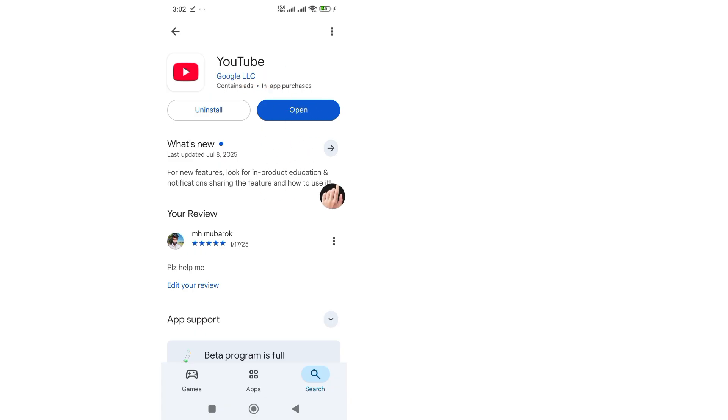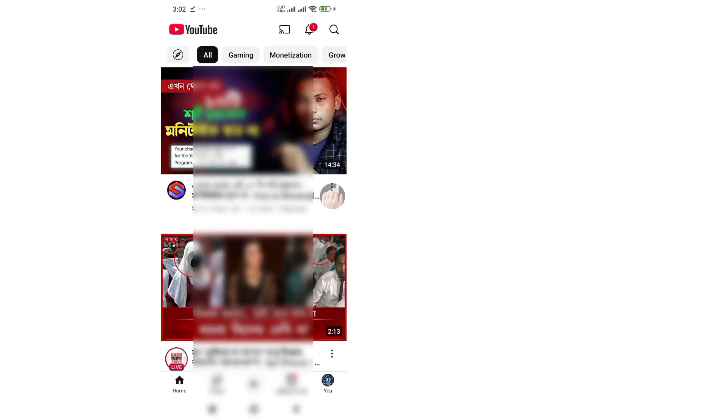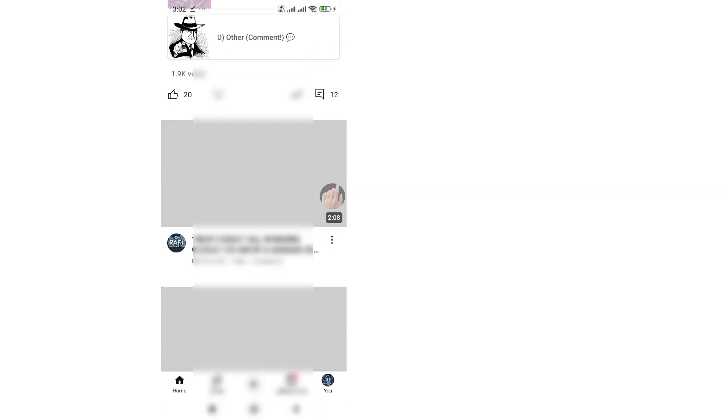Step 4: Finally, open the YouTube app again and try playing a video.